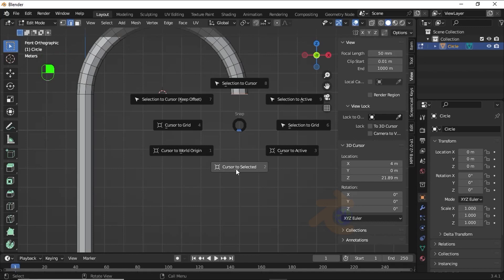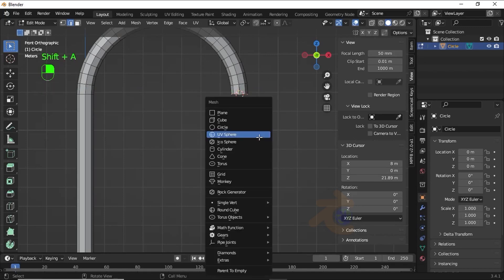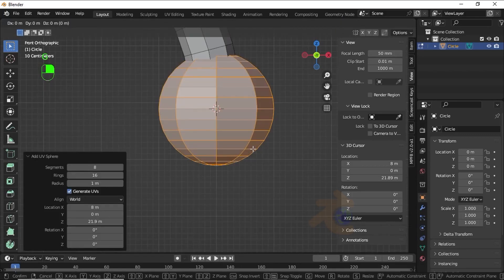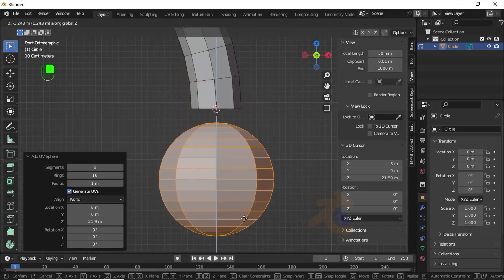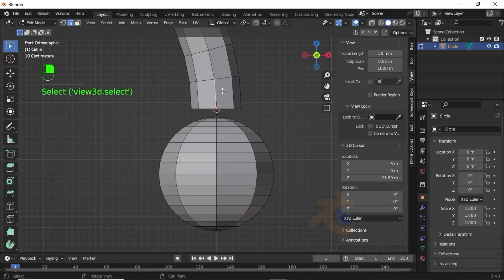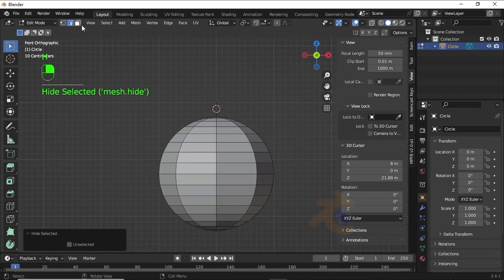Now press Shift+A and select UV Sphere. Press G then Z to move on the Z axis like this. Now select the edge from the upper path, then press L to select linked path, then press H to hide it.